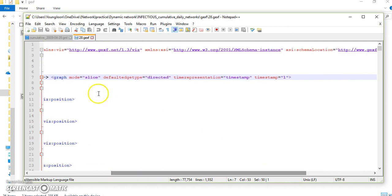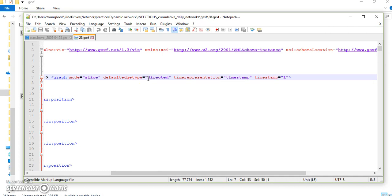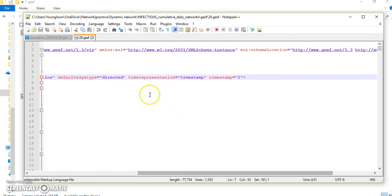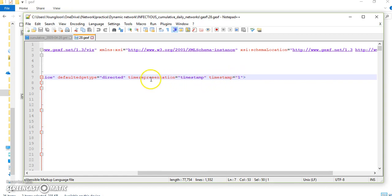So we need to change this line to here. So graph mode is slice, because this is one of our static files. So graph mode slice, and our file is about directed network. So change directed, and then about time, we need to choose timestamp. In the previous tutorial, I explained the difference between timestamp and time interval. So in this case, we need to choose timestamp, because each file captures one day, not interval. And the next one is timestamp number one. It means this is our first file in our 69 GML files. So we need to choose number one. And next one will be number two. And the next one, number three, and keep going.